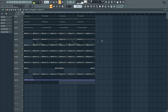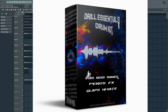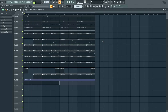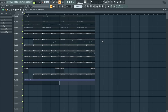My camera just ran out of space but thank you all for watching — that's classical music with drill music combined. Make sure you go get the Drill Essentials drum kit: those are the hardest drums you just heard. All the 808s, kicks, snares, perks, hi-hats, FX — it's all in there for only about $15, available at chambersmixedit.com/soundkits. I'll leave a link in the comments and description. Let me know what you want to see next — peace.